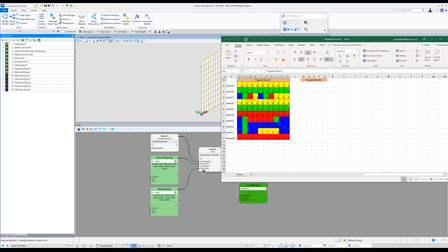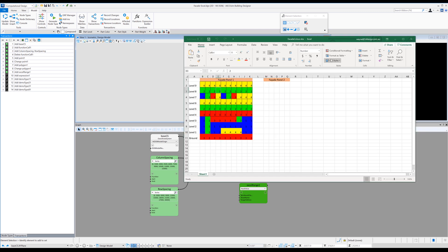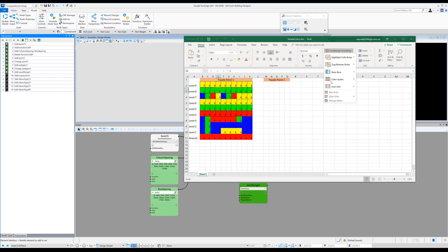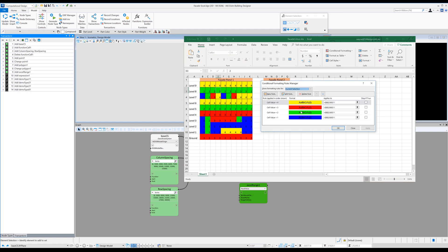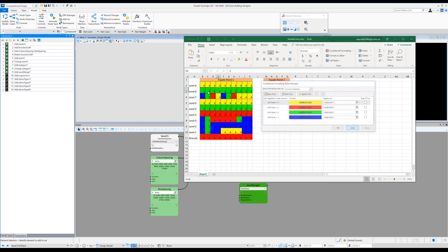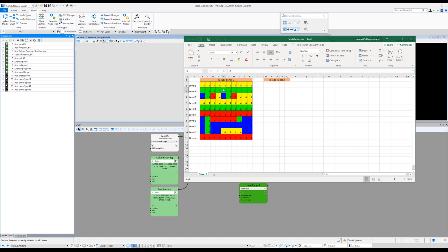The way this is controlled is through some of the conditional formatting within Excel. So if we open up conditional formatting, manage rules, you'll see I've got four colors and they're related to value. So value one gives me blue, value two gives me green, three red, and four yellow. So by changing the numbers, obviously you change this to a four and instantly goes yellow. So it's just a bit of visual feedback.